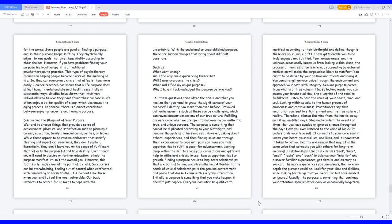The purpose is something that cannot be duplicated according to your birthright and genuine thoughts of others and self. However, asking about others' experiences and then finding solutions through their experiences to cope with pain can make you miss opportunities to fulfill a quest for advancement. Looking deep within the self to shape your connections and gifts will help to withstand crises, to use them as opportunities for growth.